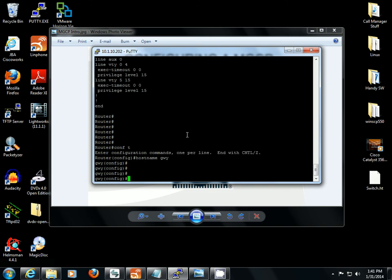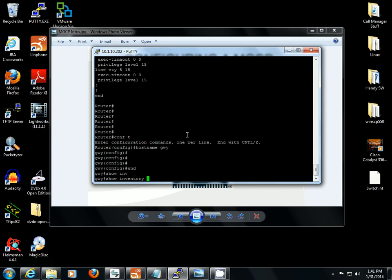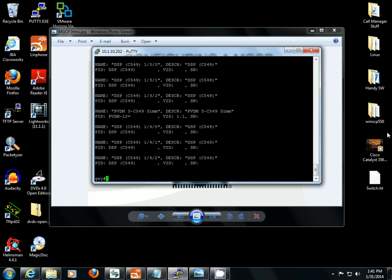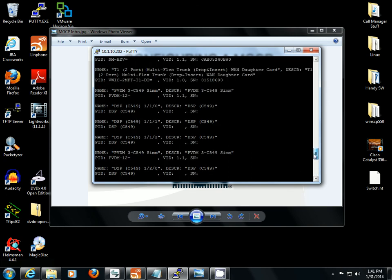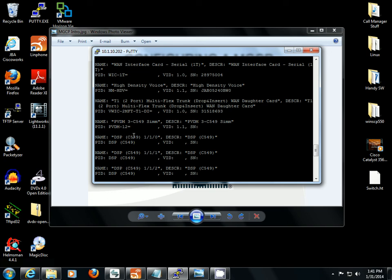Next we're going to do a show inventory to see what we have installed on this router. Alright, so we have an NMHDB high density voice module with a VWIC T1 or 2MFT T1DI card installed. That's two T1 ports. We also have our PVDMs, our DSP resources for converting IP voice to circuit voice and circuit voice to IP voice.